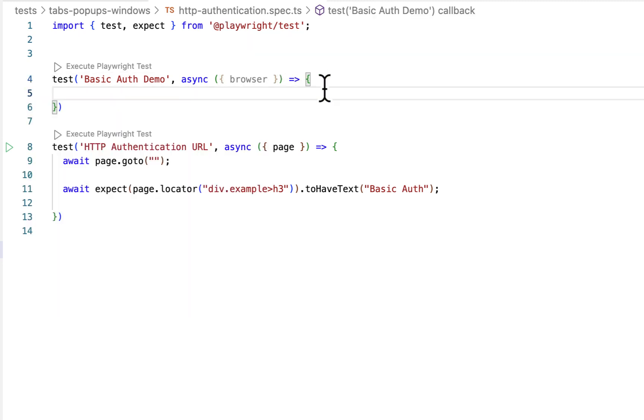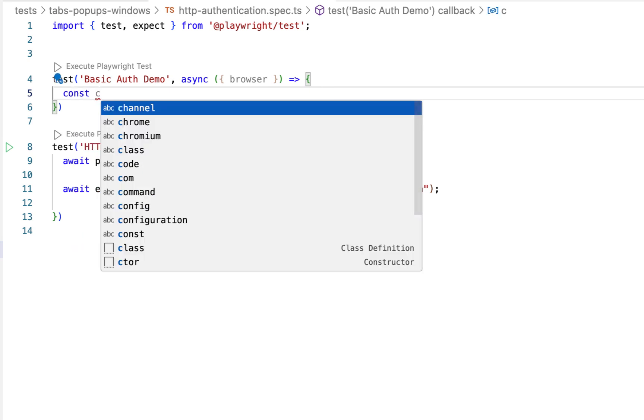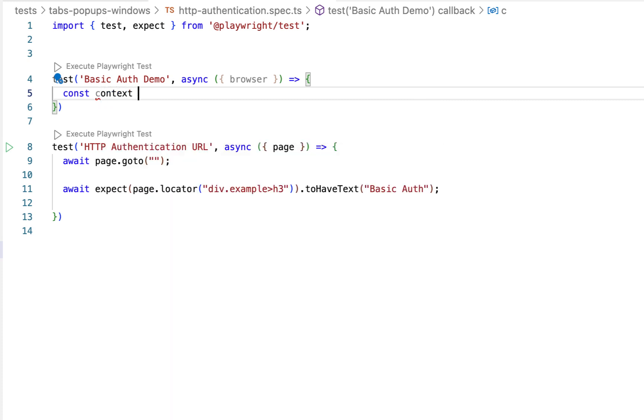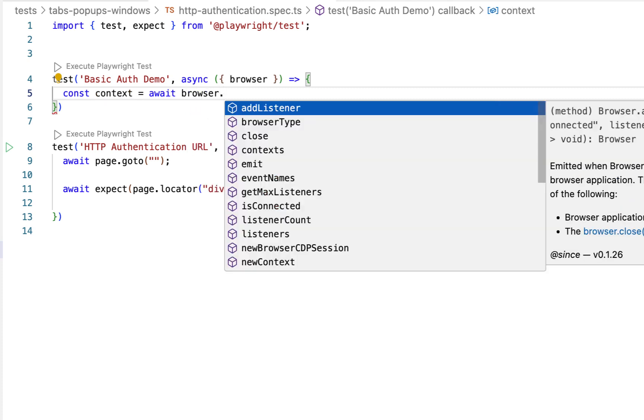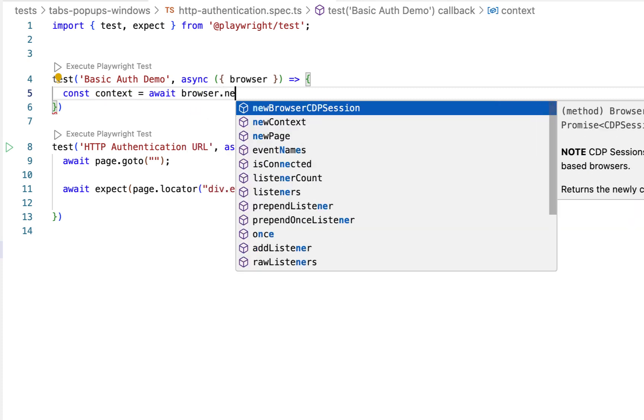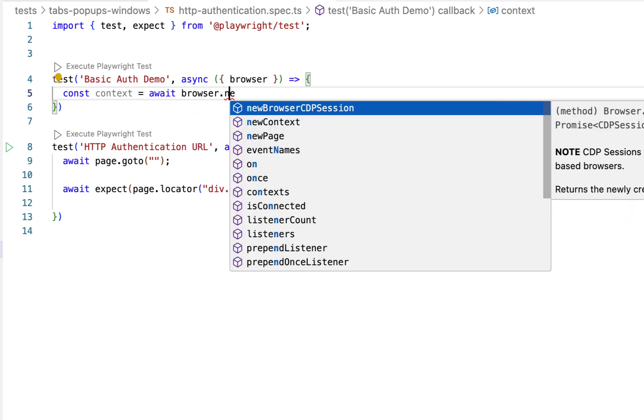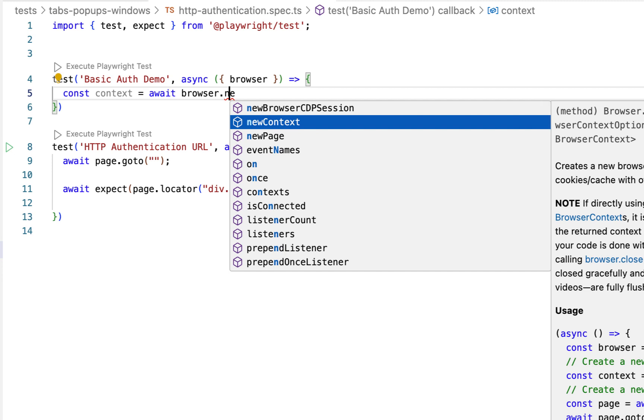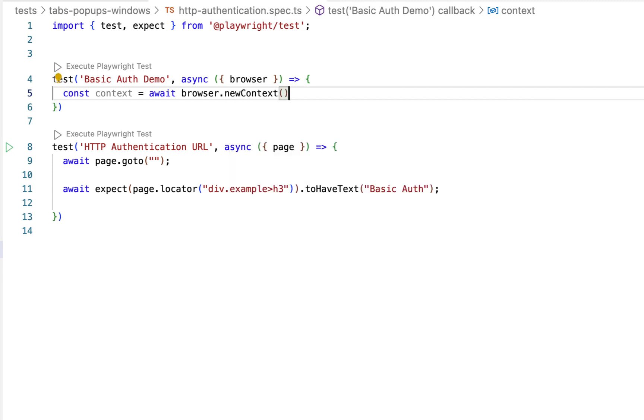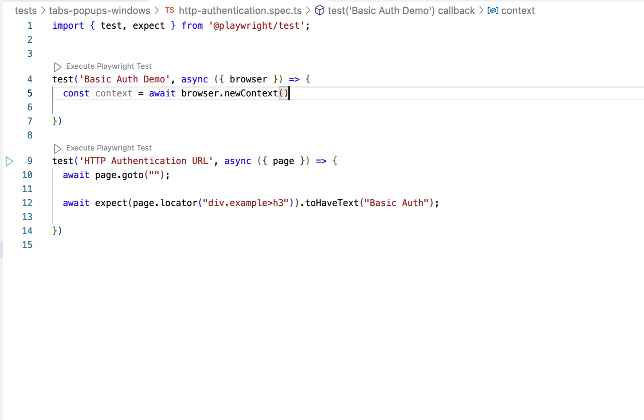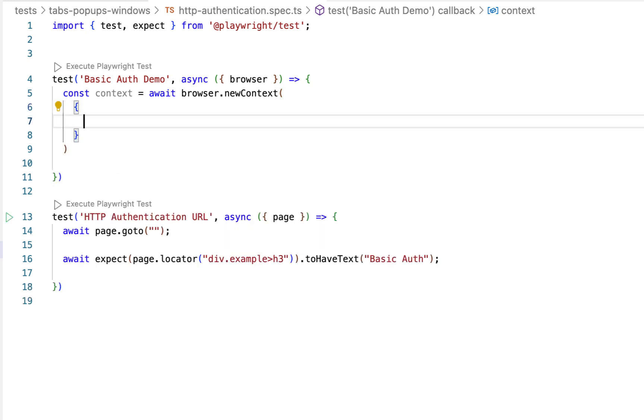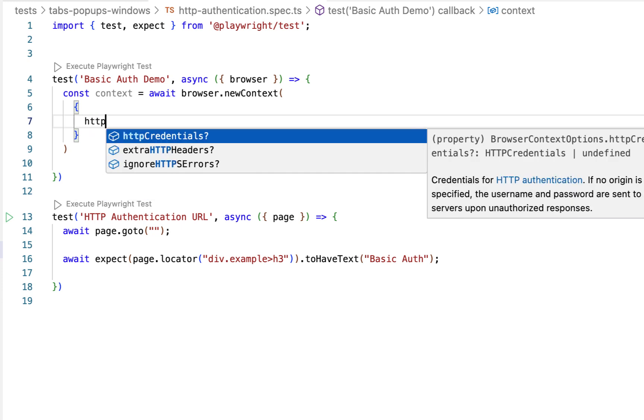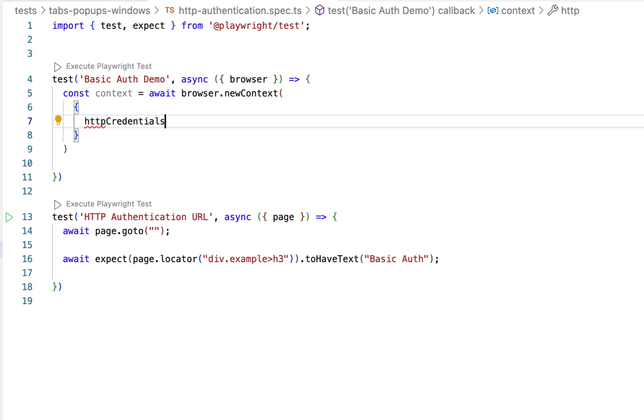Now create browser context variable. Give it name context, context equal to await browser.newContext. Now here use curly brackets, then pass in HTTP credentials as an option.